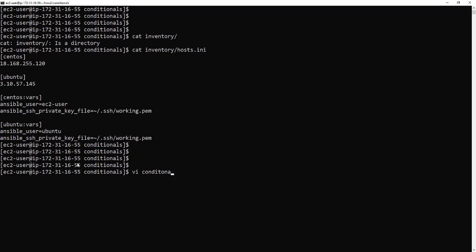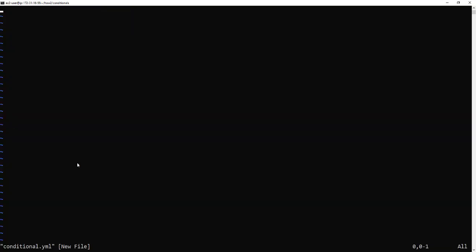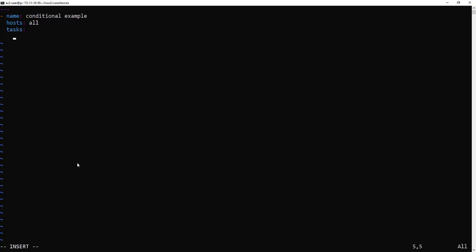So we're going to create a playbook called conditionals.yaml and set this up like any normal playbook. You give it a name, hosts, where you want it to run and your tasks. So the first task is we're going to create a file if we meet the Ansible OS family equals Debian when conditional. So we're going to do this by just creating a file if we meet the condition.